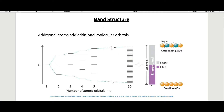Band structures in a material are generated when you put a bunch of atoms together. You start increasing the number of molecular orbitals — when you have one atom you have one, two atoms you have two, and so on. By the time you get up to 30 you have a bunch of energy levels very close together, and near Avogadro's number it's essentially a continuum.